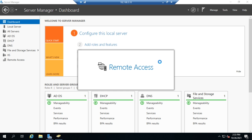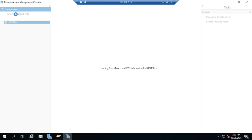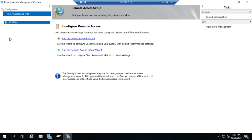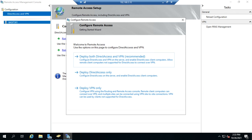There are a couple of big advantages to remote access management. In the configuration, it is aware of the role services that we've installed, so we can see that we can configure DirectAccess and VPN. Notice down here I can also manage different servers if I have more than one. I can run the getting started wizard and it will give me options based on the role services that have been installed — deploy both remote access and VPN, remote access only, or VPN only.